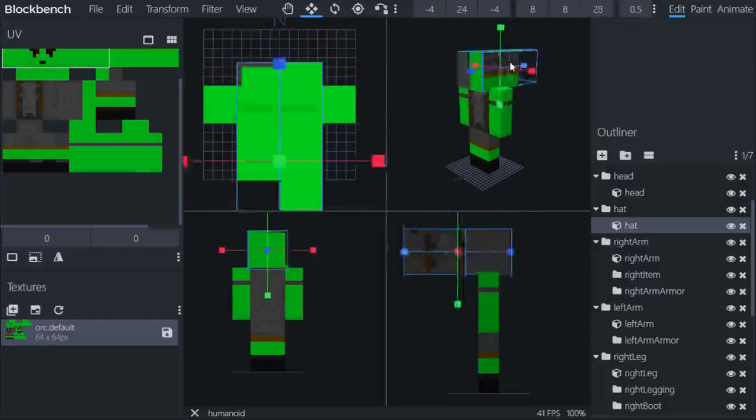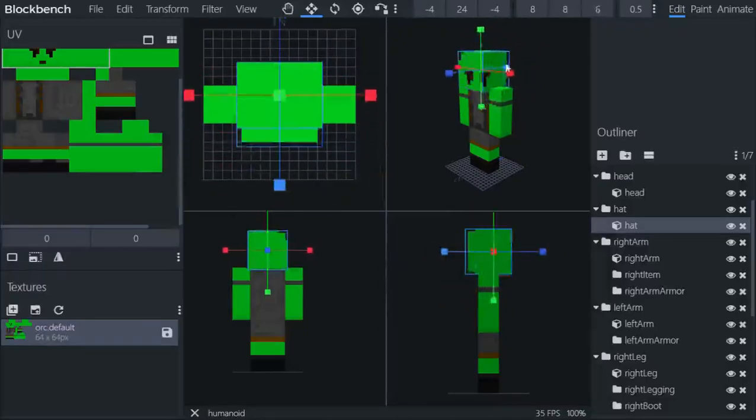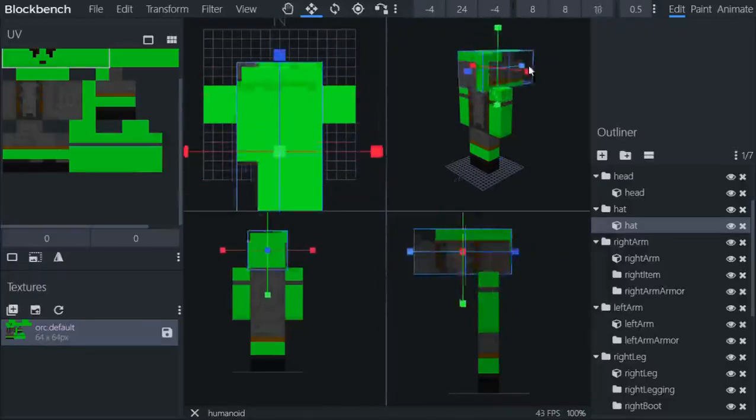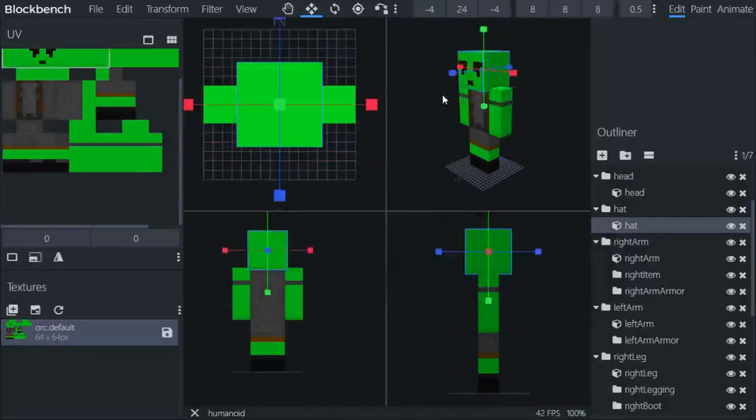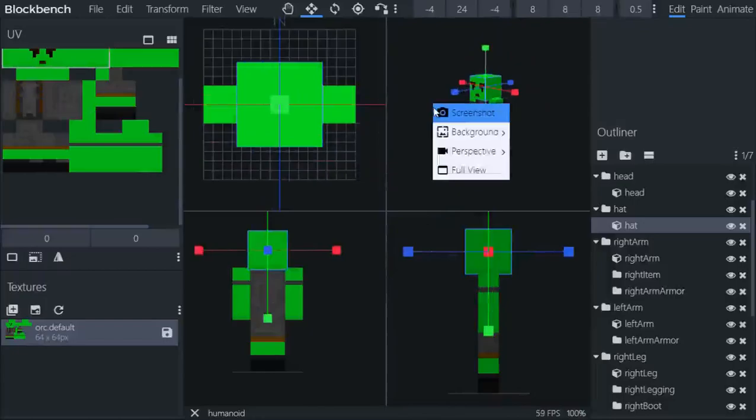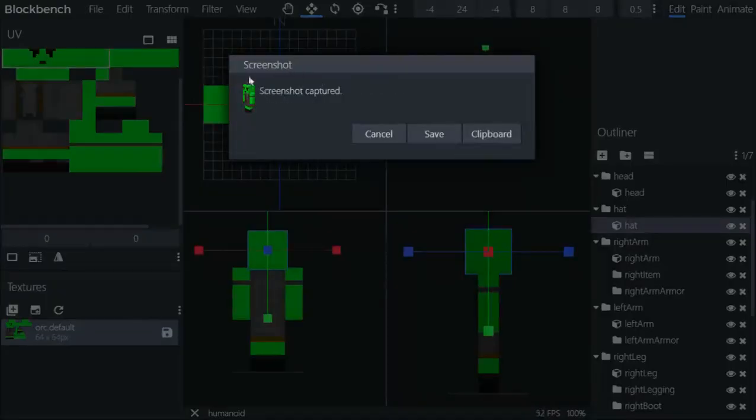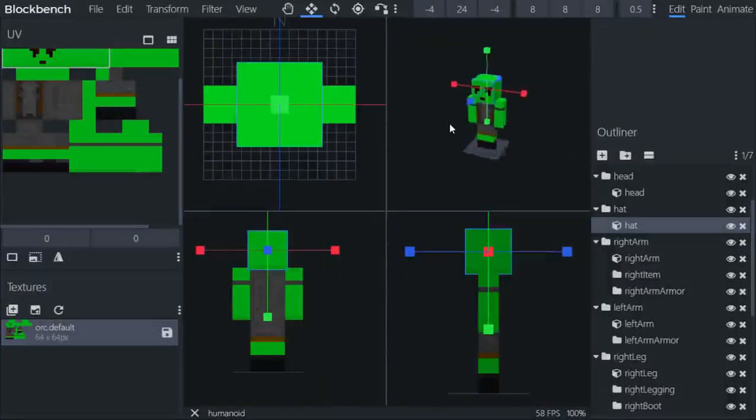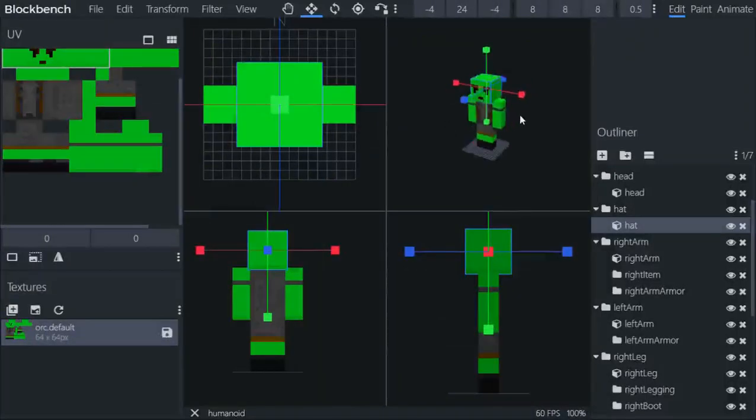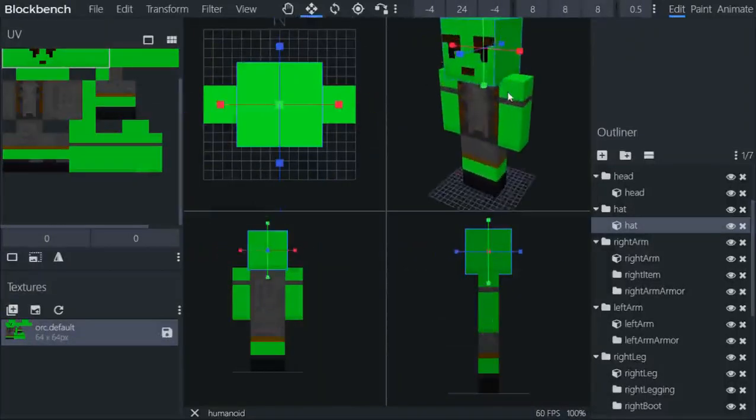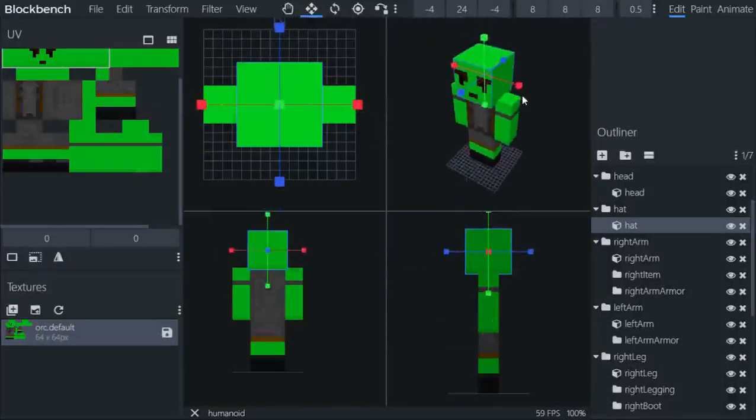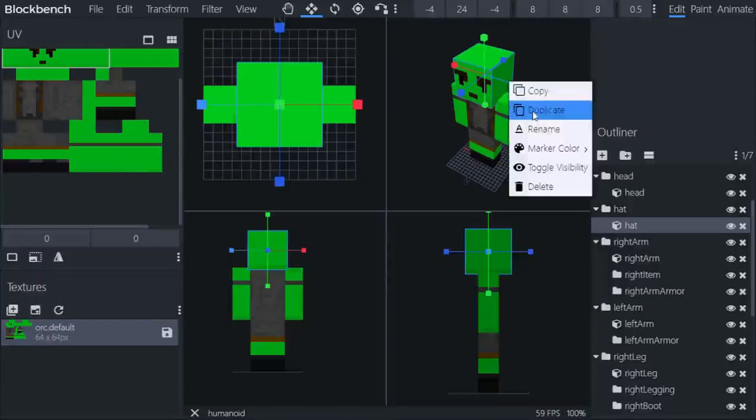You can move it like those. You see it updates everything. You can also right-click and click Screenshot. There you go, you get a very cool looking version of your model very simply.